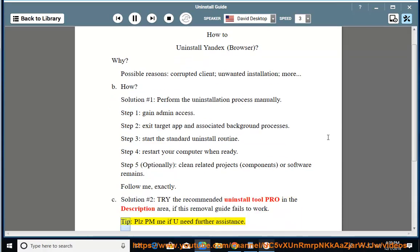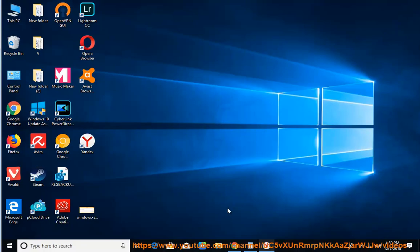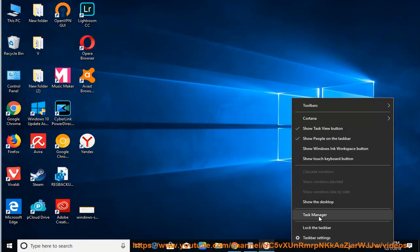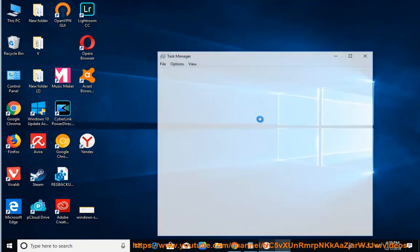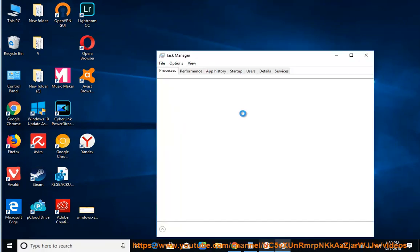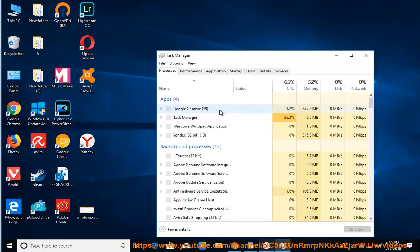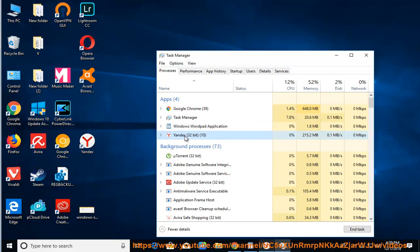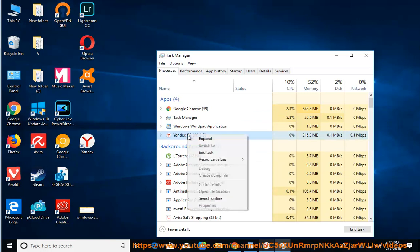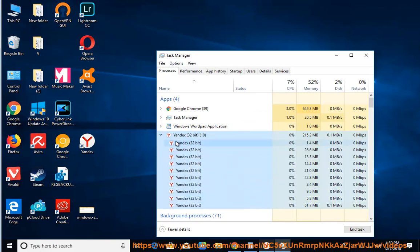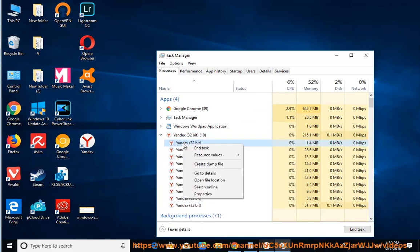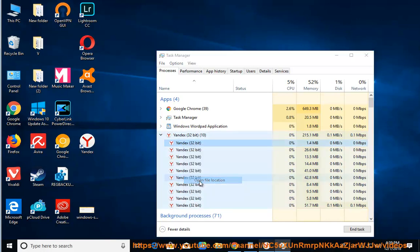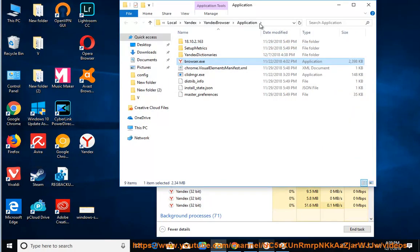Tip: Please PM me if you need further assistance. Thank you.